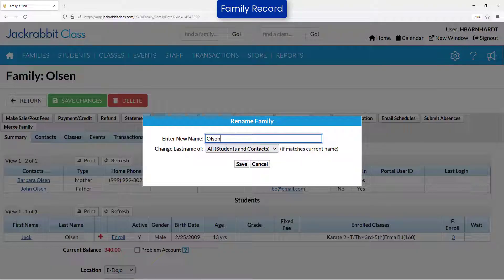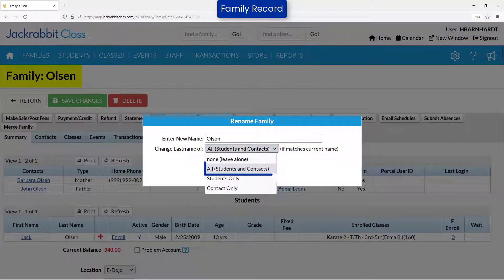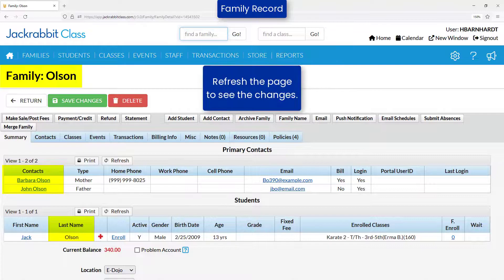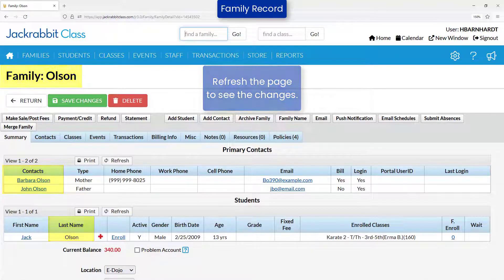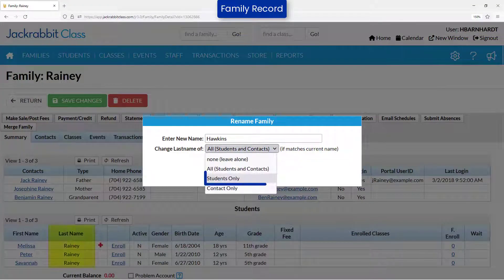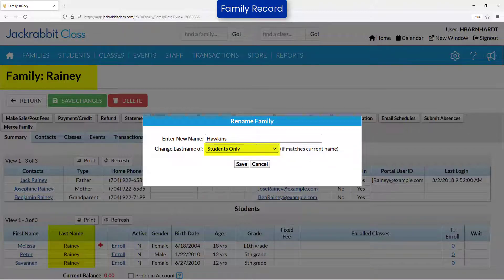Select All Students and Contacts to update the family/account name, the last name for all contacts, and the last name for all students. To change all the students and the family/account name, select Students Only.